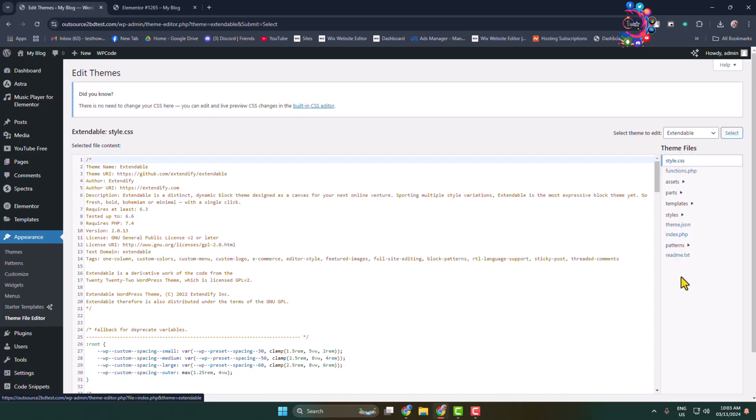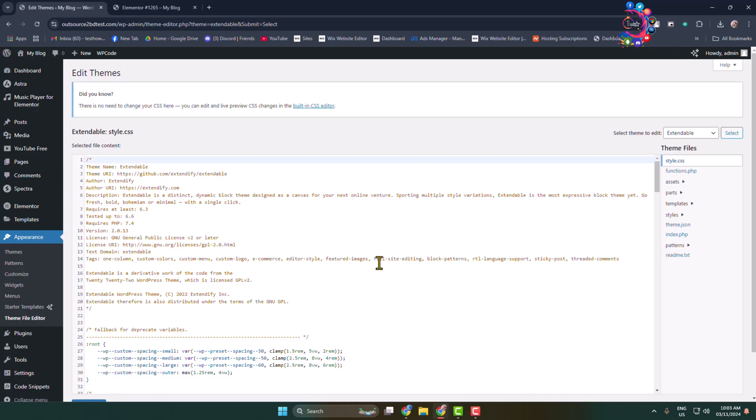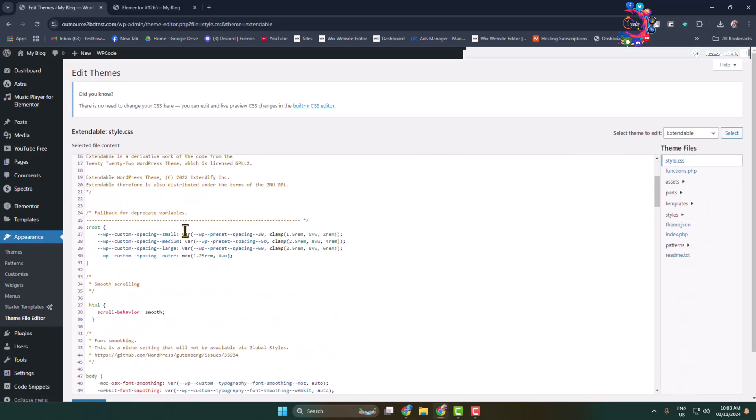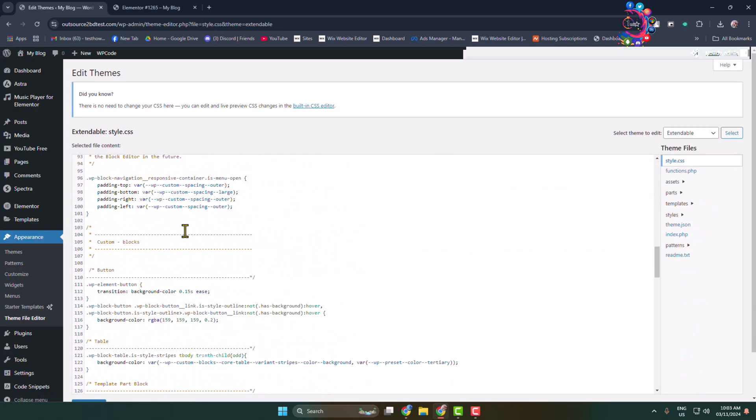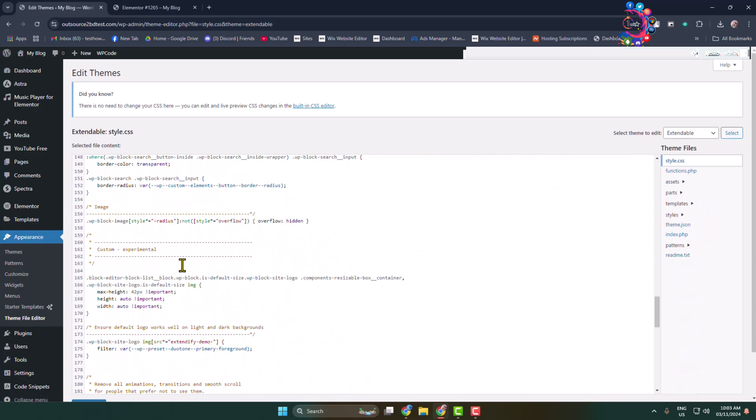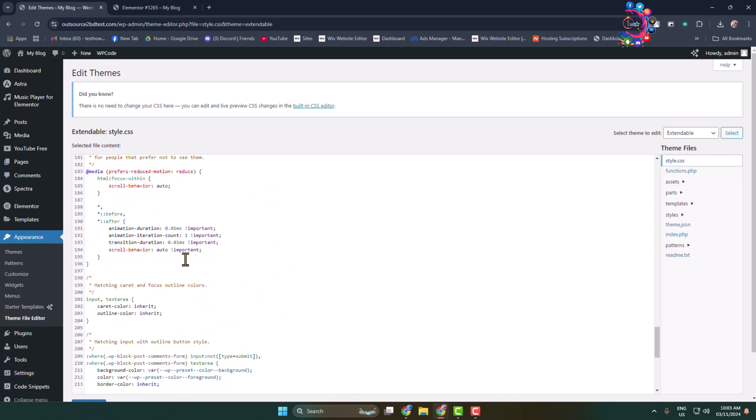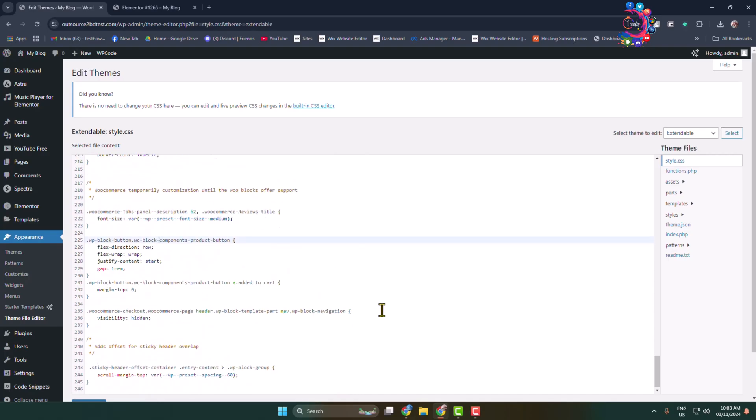To add or edit the theme CSS code, select the style.css file. Here you can go ahead and edit the theme CSS code.